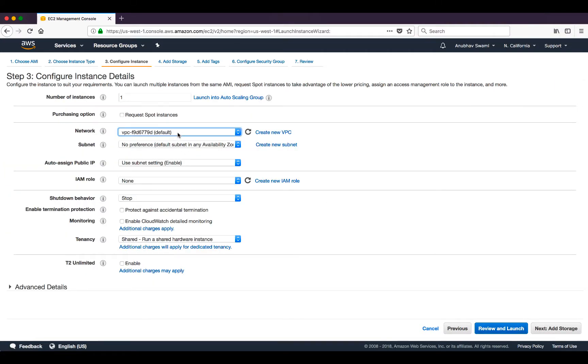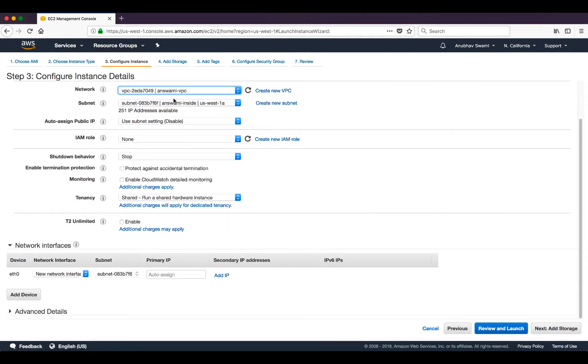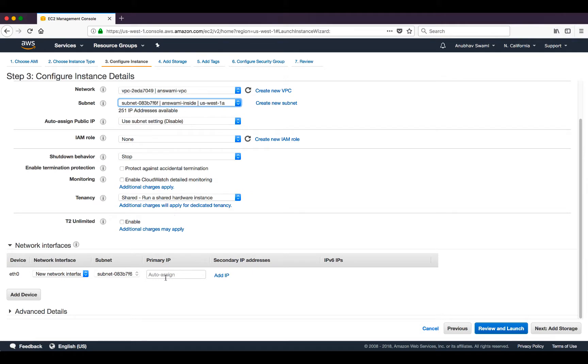I will go ahead and put it in my VPC and select the subnet in which I am going to place it. I will select the inside subnet here, and for the IP address I will use 192.168.100.100.